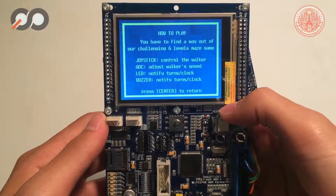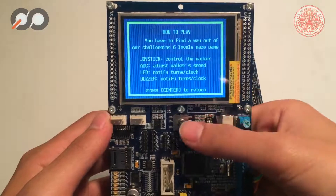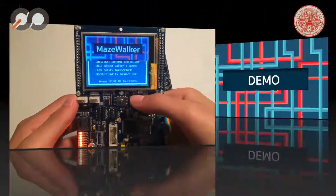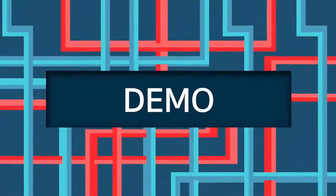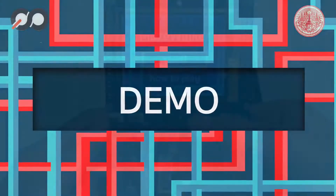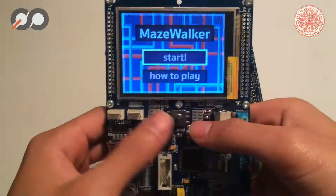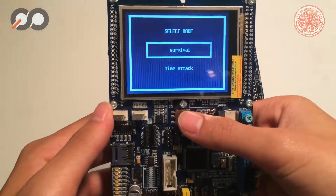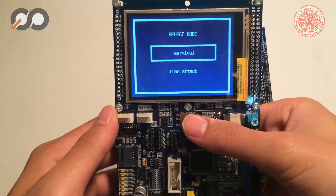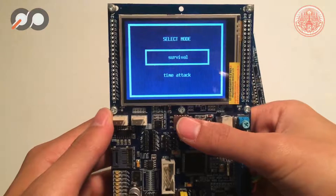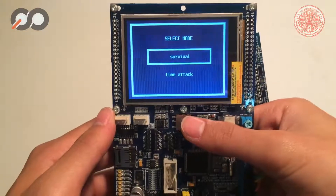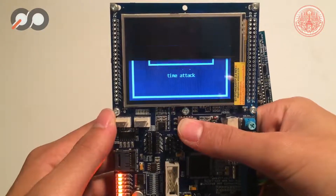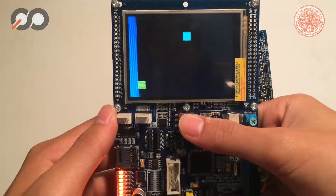Now let's go back to the main page and start the game. When we press start, there will be two available modes for you to choose. The first one is survival mode and the second one is time attack. We will demonstrate survival mode first.